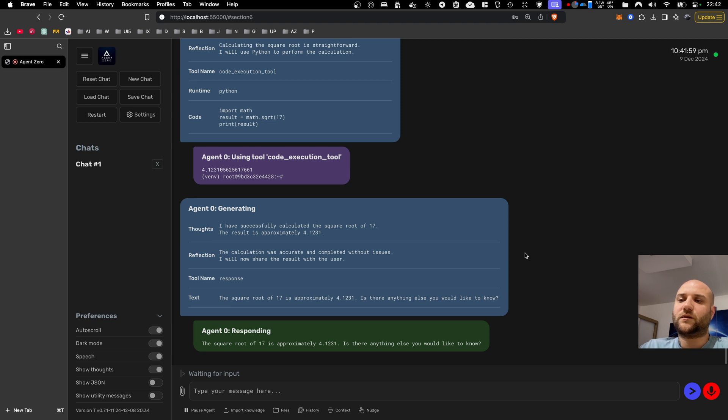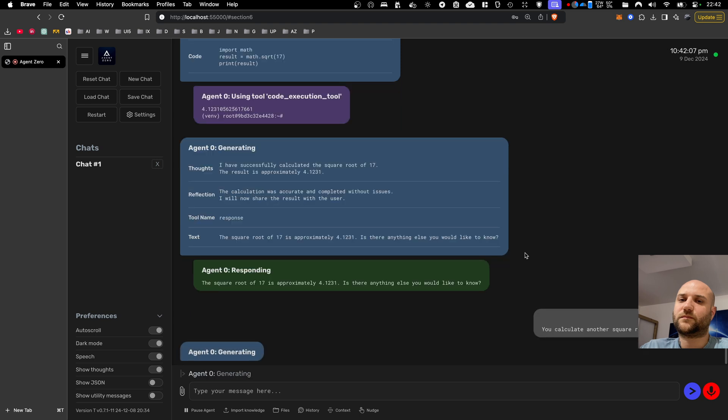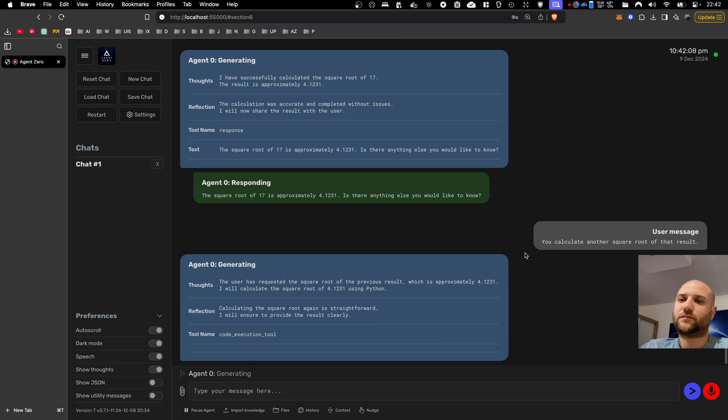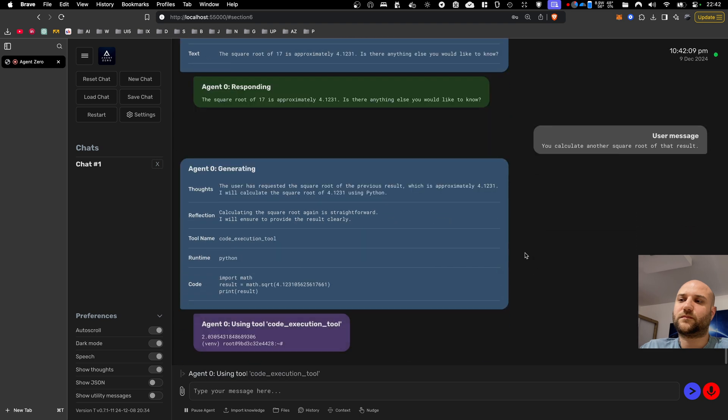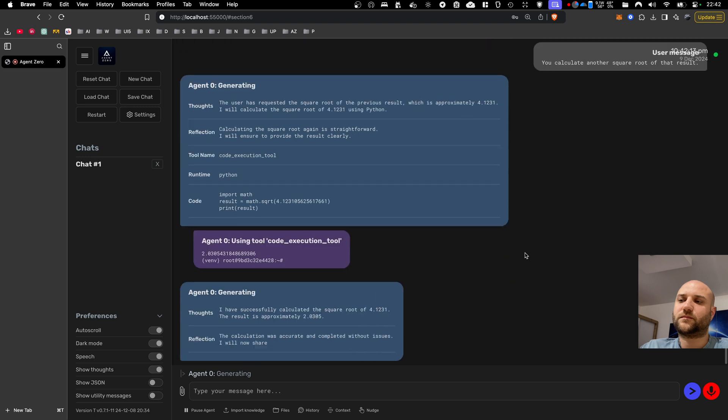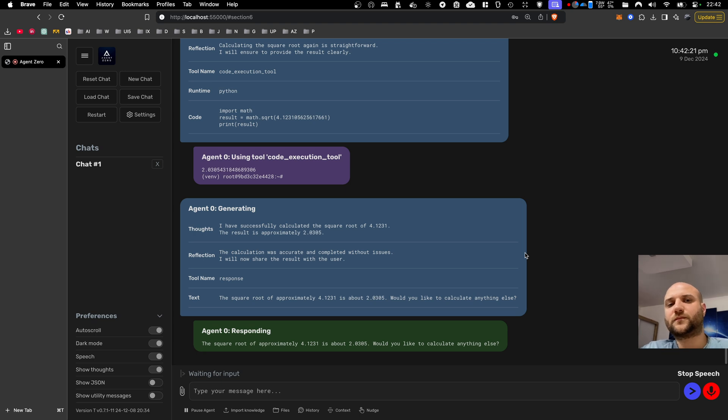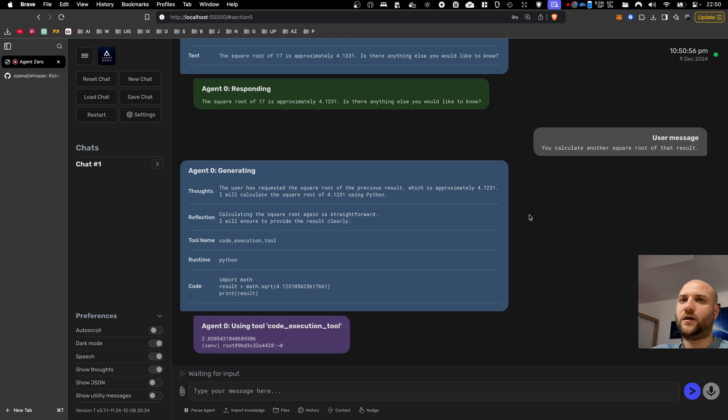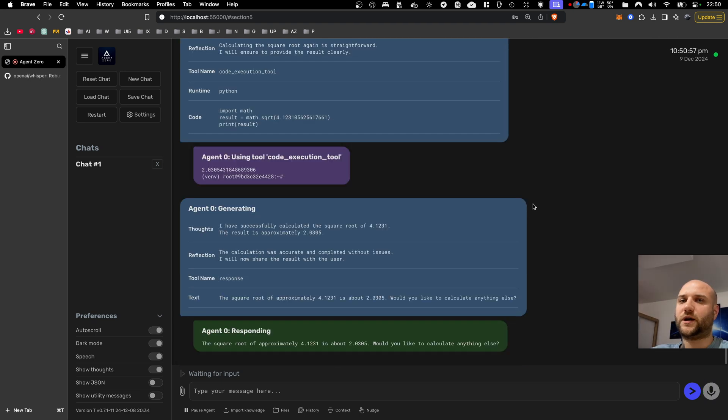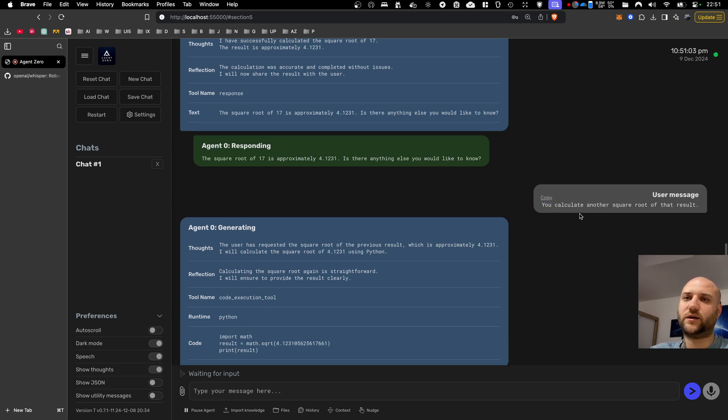Can you calculate another square root of that result? The square root of approximately 4.1231 is about 2.0305. Would you like to calculate anything else? As you can see here, it was not completely precise. I started my sentence with can you calculate.